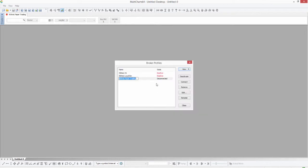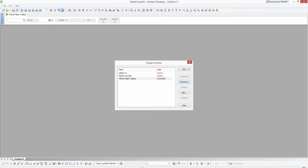Now once we do that we should be configured for Rhythmic Paper Trading. I can go ahead and connect right from this Broker Profiles window. You'll also notice that in the upper left-hand corner we now have a Rhythmic Paper Trading tab, and it shows green as connected — so that lets us know we are connected successfully to the Rhythmic system.